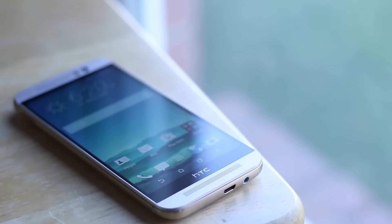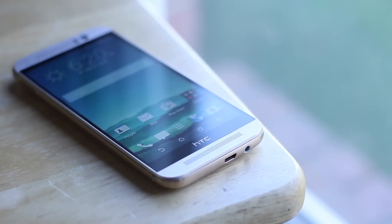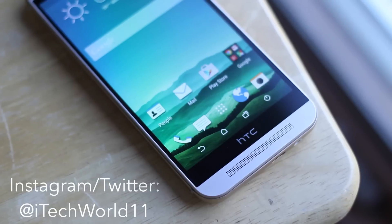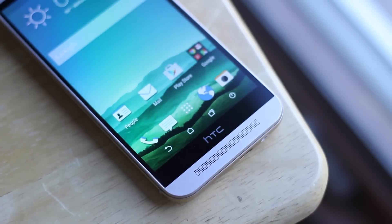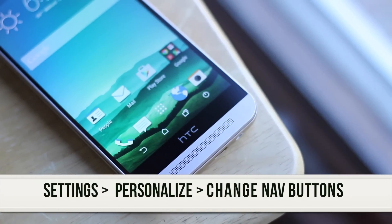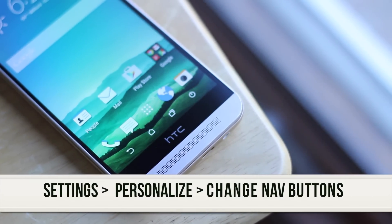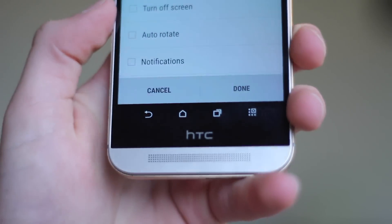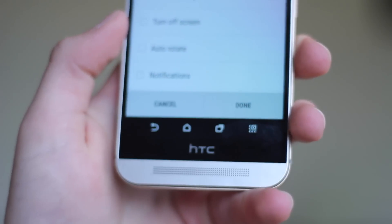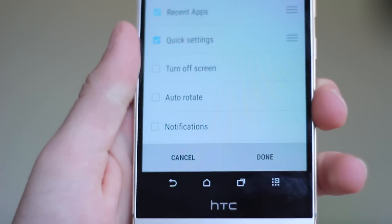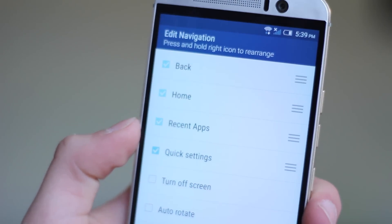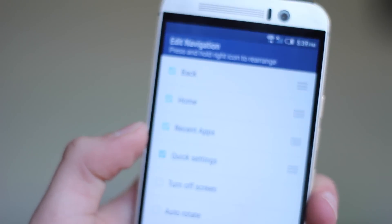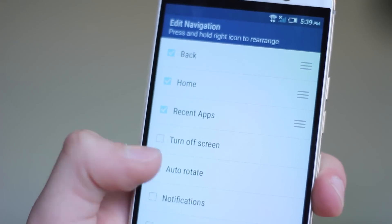Starting out with number one is the ability to add custom software buttons to the bottom of your phone. You can put a maximum of four on there, and you do have a few quick settings that you can add, which adds a level of convenience. So if you want to add a quick toggle to the bottom of your phone via software, you can do that.